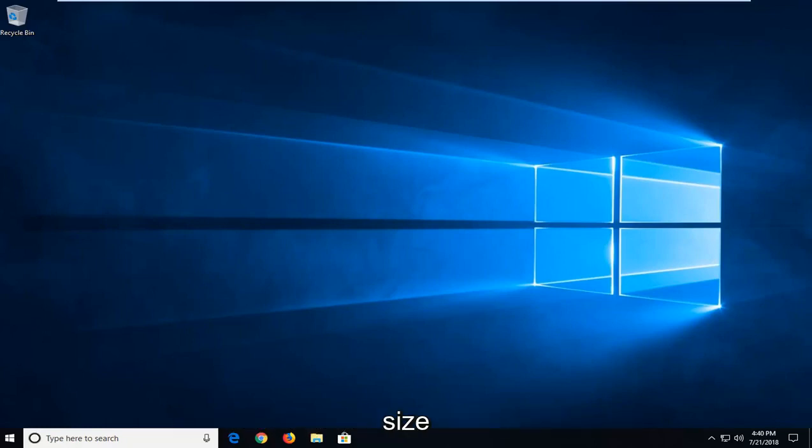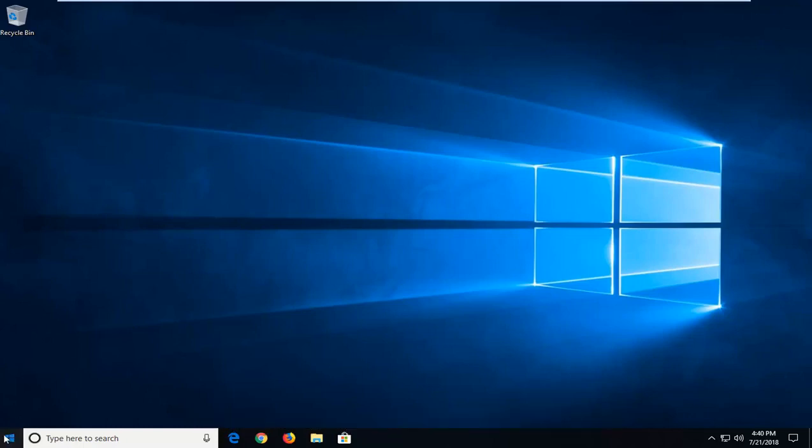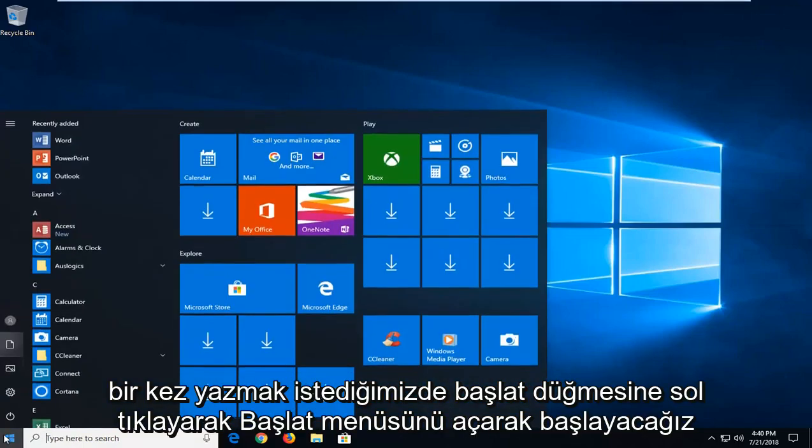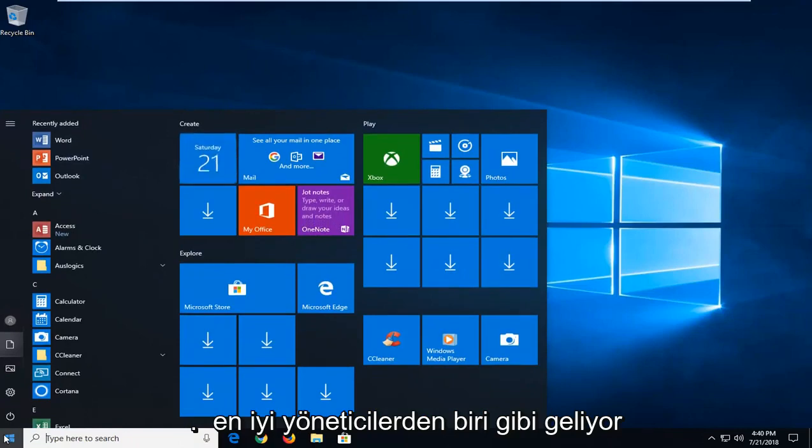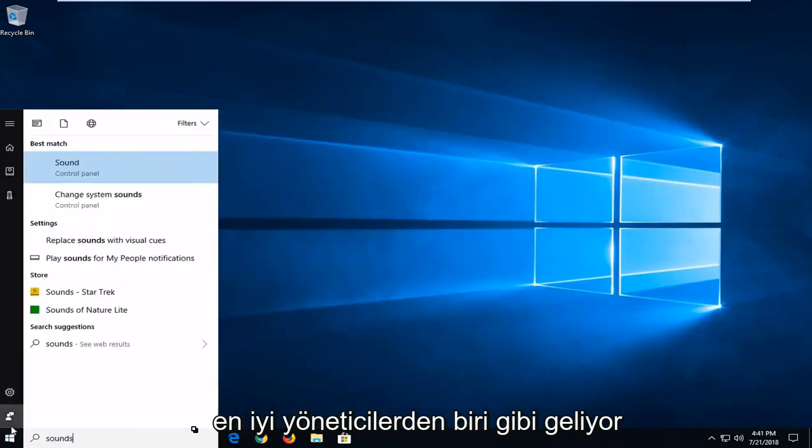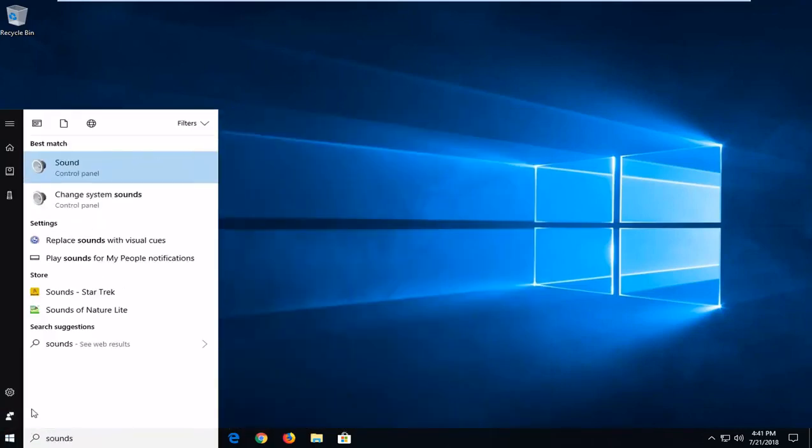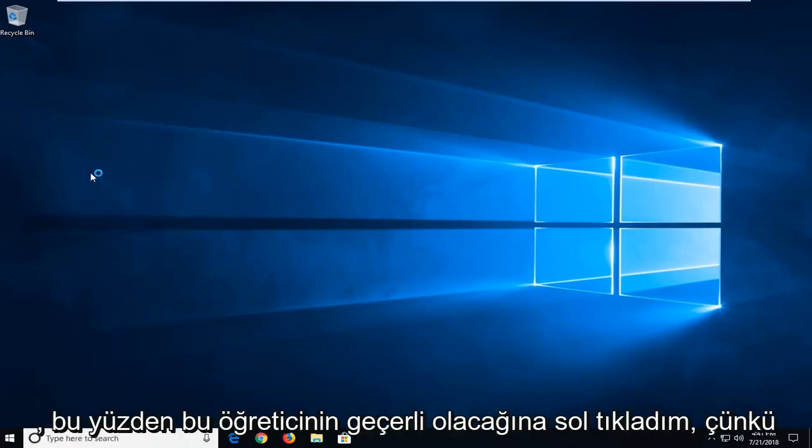So I'm just going to show you guys how we're going to do it, and we'll start by opening up the Start menu just by left-clicking on the start button one time. You want to type in 'sounds'. One of the best matches should come back with Sound right above Control Panel. Just want to left-click on that.